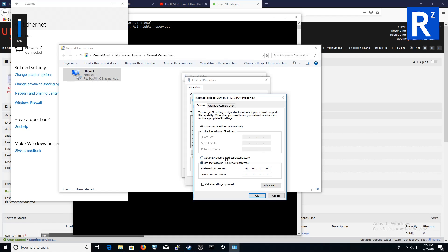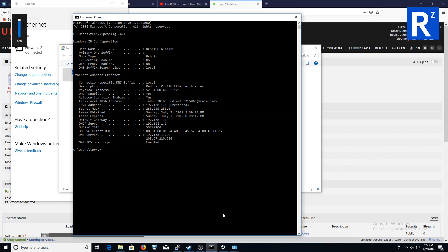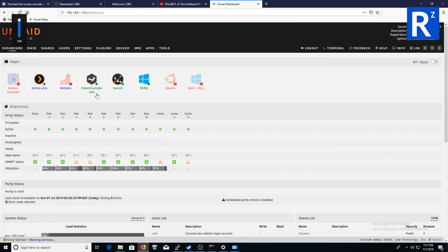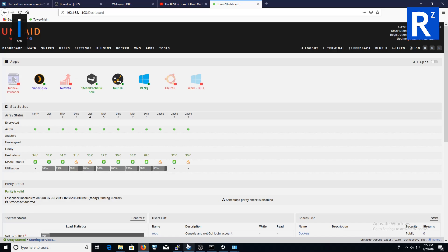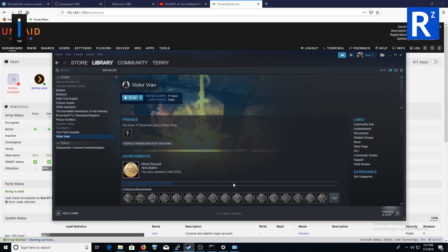And then what will happen is I had to restart my steam cache once because I don't know why, I just had to restart because it wasn't working. I restarted it and then I did some tests. So you saw me download Victoria, ran at 90 megs a second.